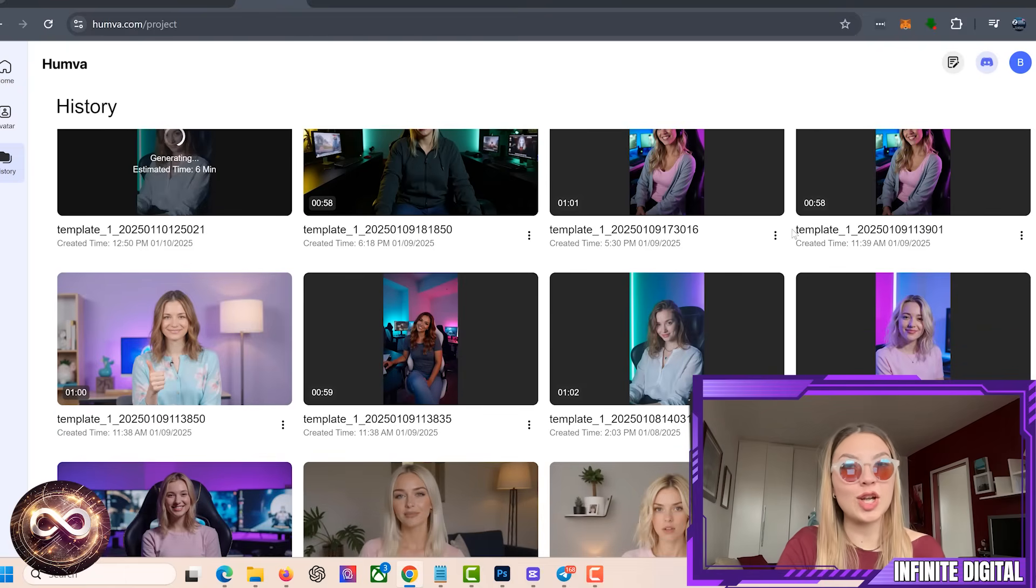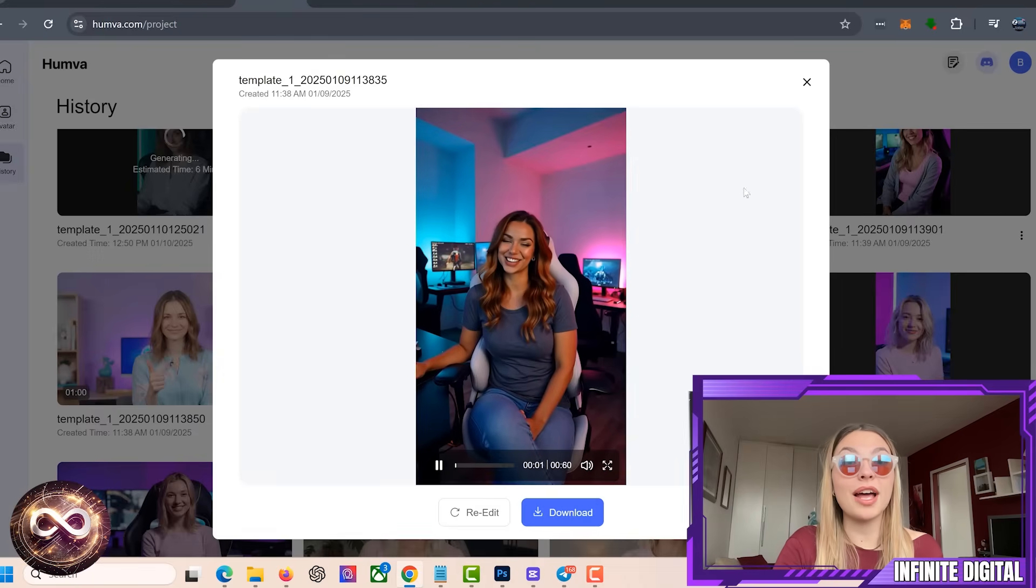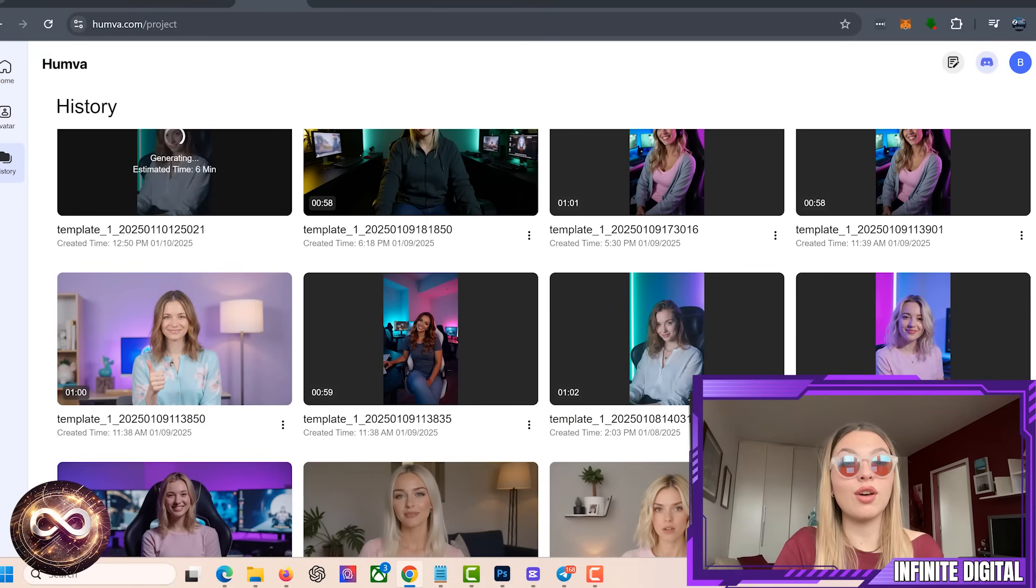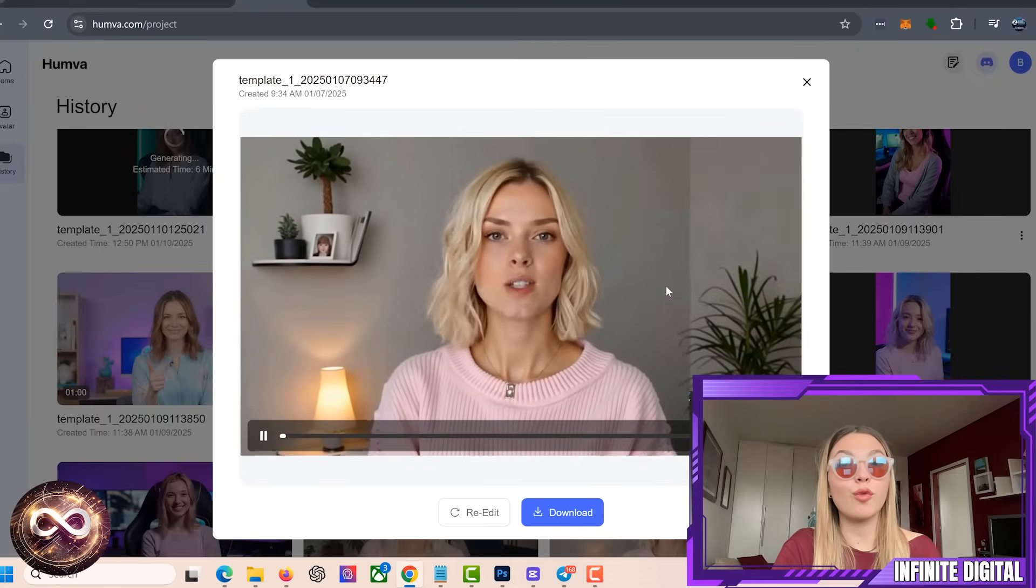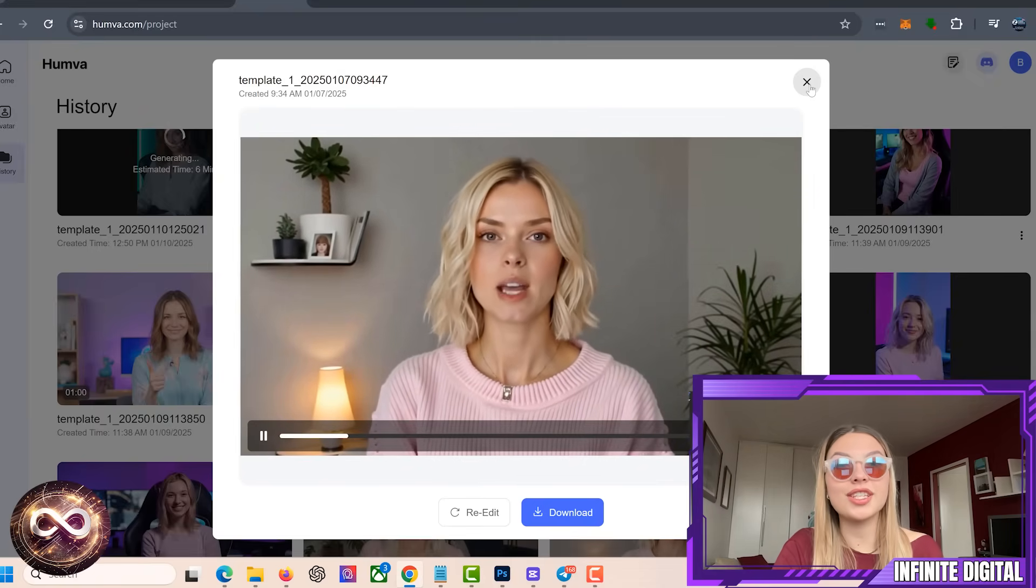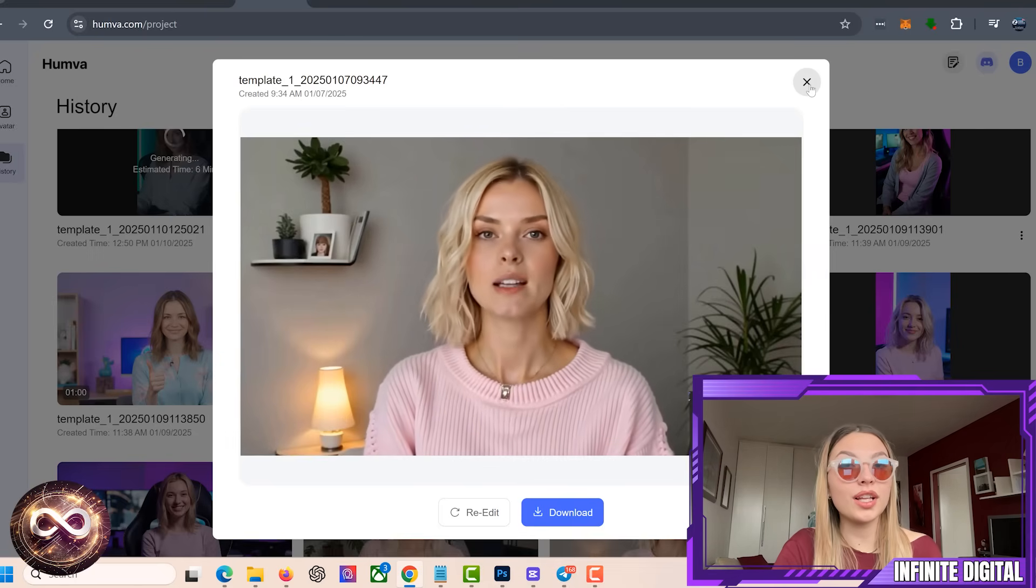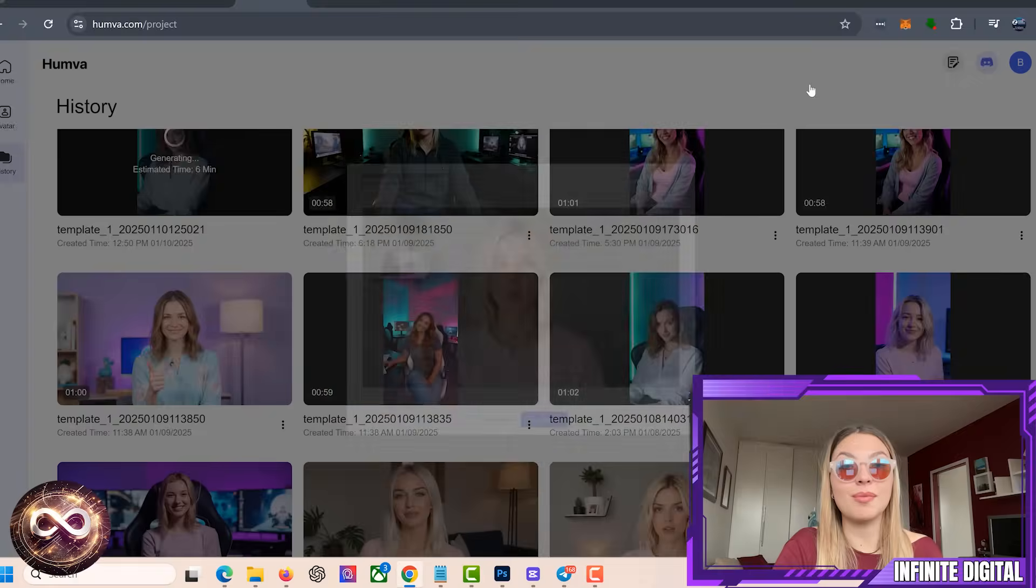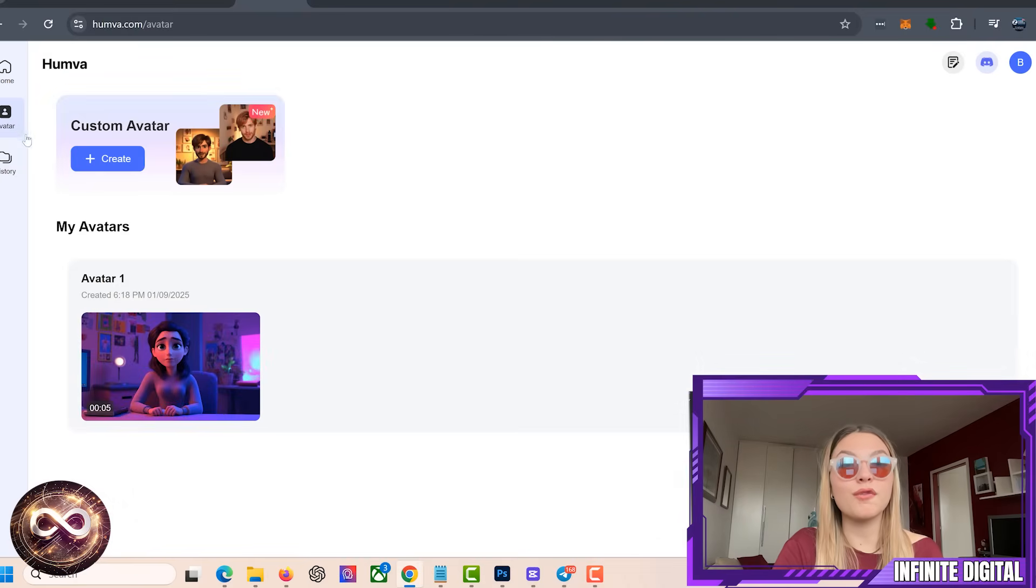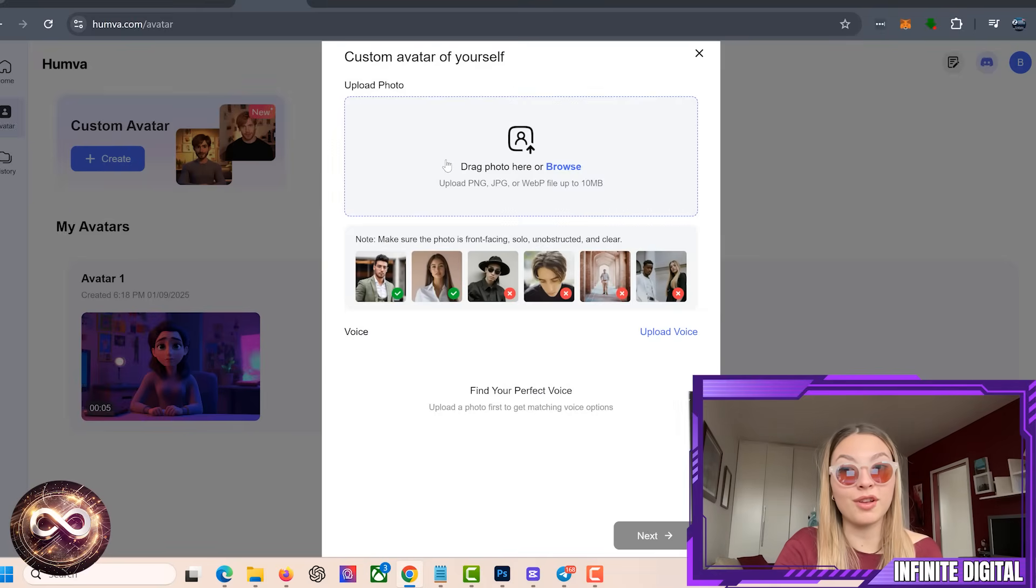But let's not stop there. Humva's strengths go beyond just avatars. The platform also boasts thousands of video presenters to choose from. These presenters are diverse, allowing you to find the perfect match for your brand's tone and personality. And thanks to Humva's advanced generative AI and lip syncing technology, your videos will look polished and authentic every time. No awkward animations, no mismatched audio, just smooth professional quality results which I think we can all greatly benefit from.